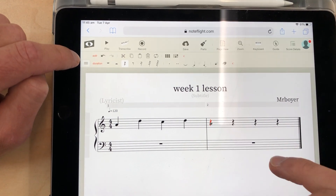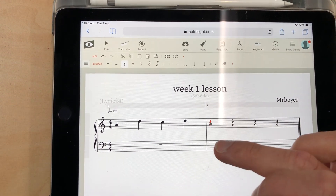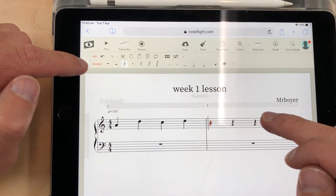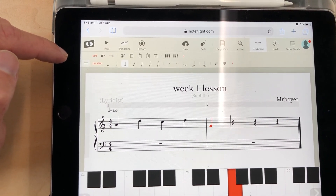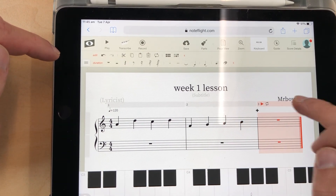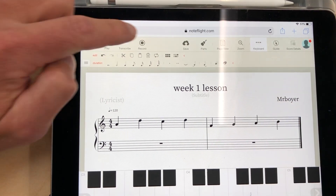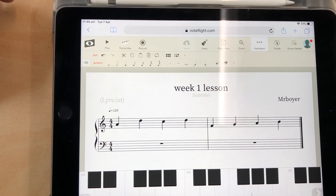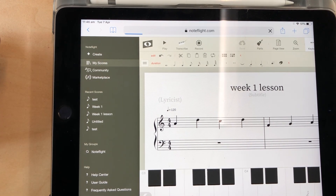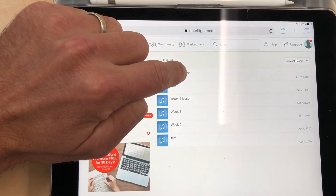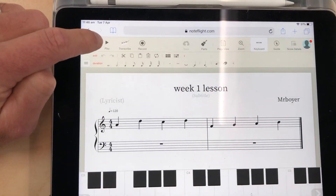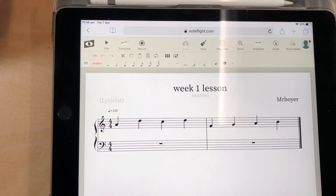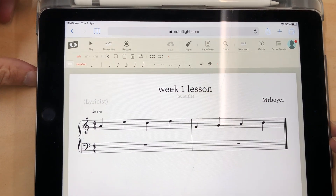To go back into the notes, you click the keyboard button and your notes will appear. When you're finished, always make sure you press the Save button. Mine is saved as Week One Lesson. Once saved, I can click on this symbol here and go to My Scores to see all the scores I've created, then open it back up. You can go and show someone in your family your very first composition made on your music software. Good luck guys and girls, have fun!